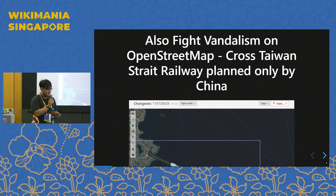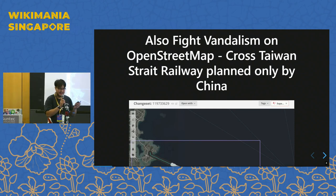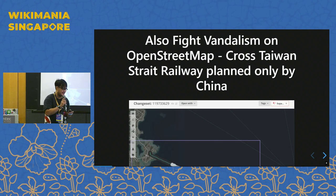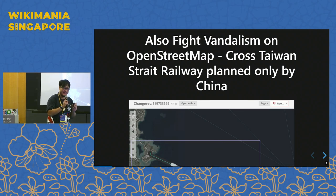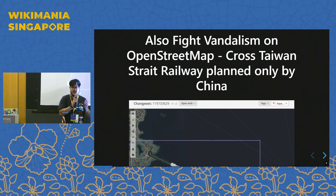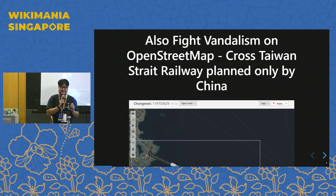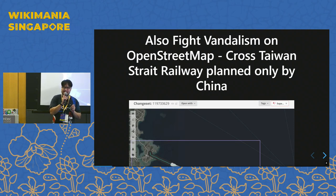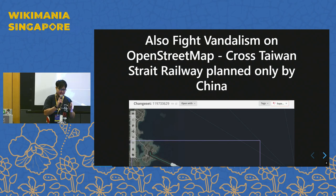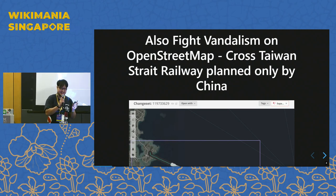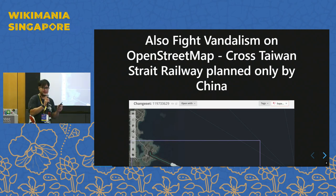Also on OpenStreetMap, I'm an active contributor in fighting vandalism. This is an example also from China — they are drawing an unrealistic bridge between China and Taiwan that is not possible in the near future, due to the water body between Taiwan and China, the Taiwan Strait. It is not a good construction site; that is not possible for a tunnel or bridge.